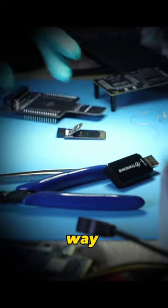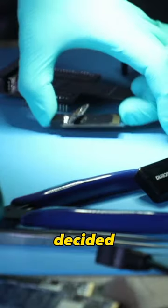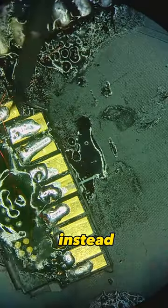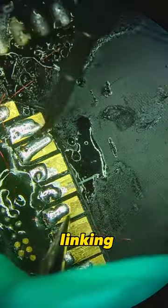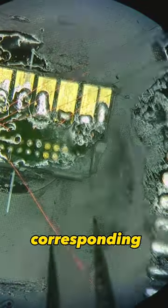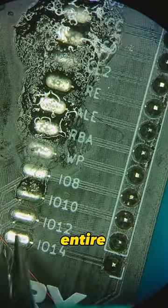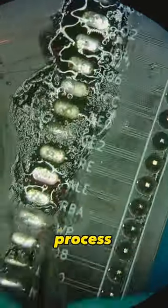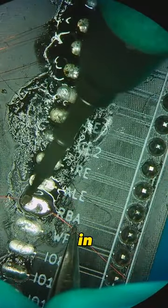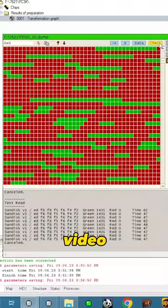There had to be another way, so we decided to go with the NAND protocol instead. I began linking test points to the adapter for the corresponding signals, and the entire wiring process can be watched on our channel in a full-length video.